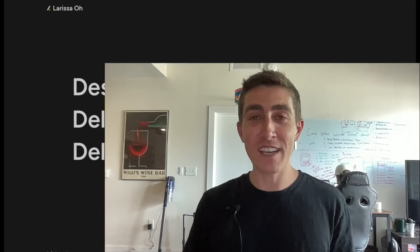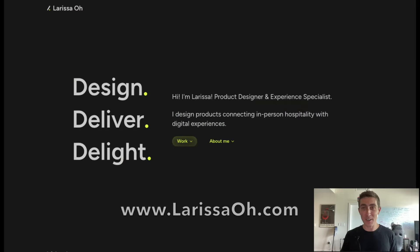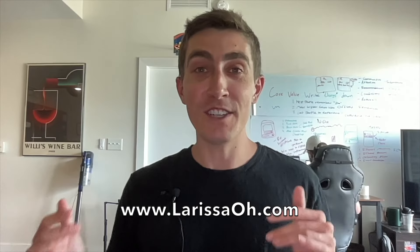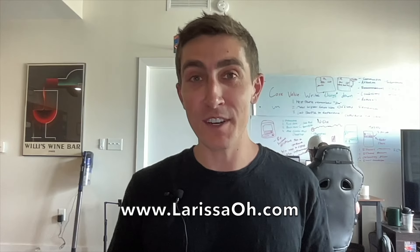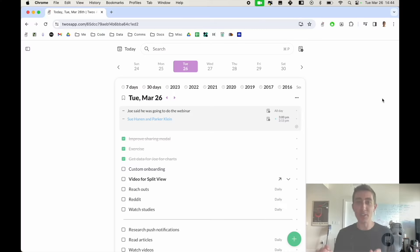First off, big shout out to Larissa Oh. She's a designer we've had the pleasure to work with. She did all of the user interviews, found that the split view feature would be very useful for people and did all of the design work to bring this feature to life.